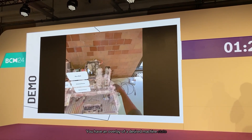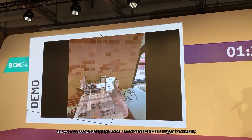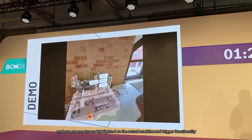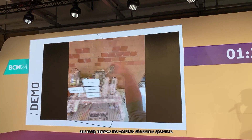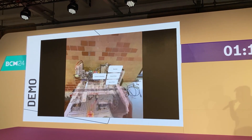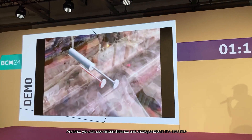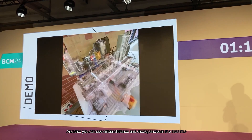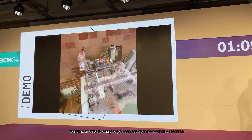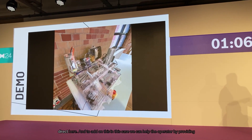We have an overlay of the desired machine state and you can see issues highlighted on the actual machine. This triggers functionality and really improves the workflow of machine operators. You can also see virtual distances and discrepancies in the machine in real time, so you can act upon issues in the machine directly.